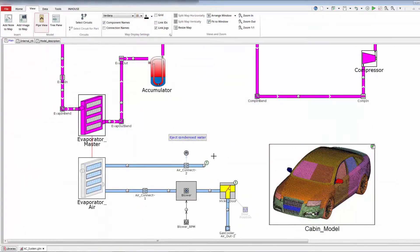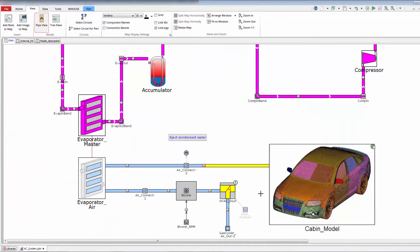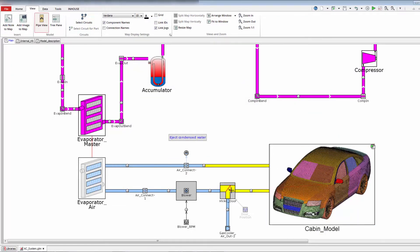The interaction of the cabin with other systems such as the HVAC system is easily incorporated by simply connecting the systems in GT Suite.